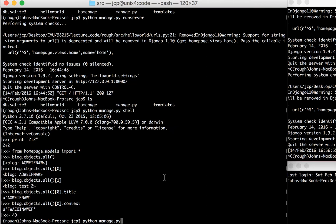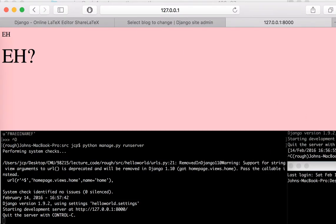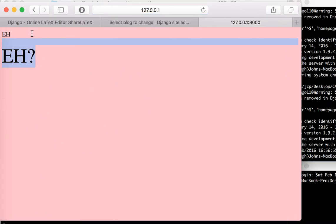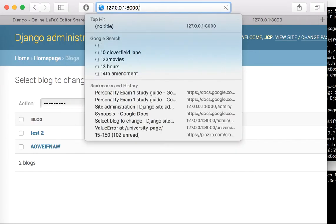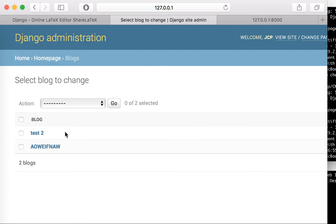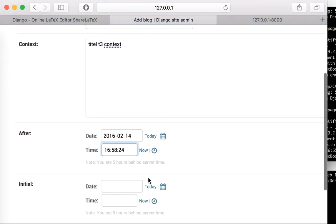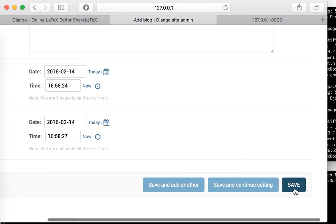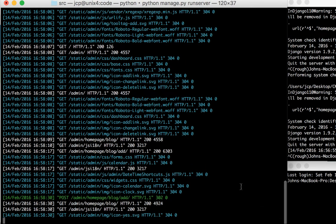First I'm going to start running our server: python manage.py runserver. Let's check it out in our local server. As you can see, this is what we have so far — just a basic background with some text. In our admin we only have two entries in our query database right now. I'm going to add more, so I'll add title three with some context, click save, and now we have three items in our database.